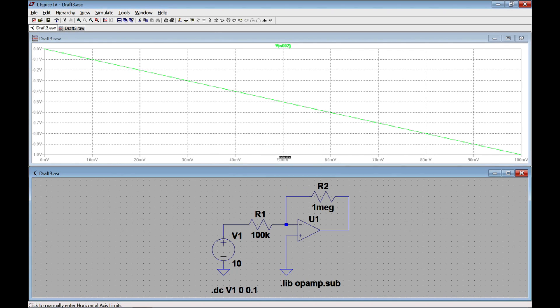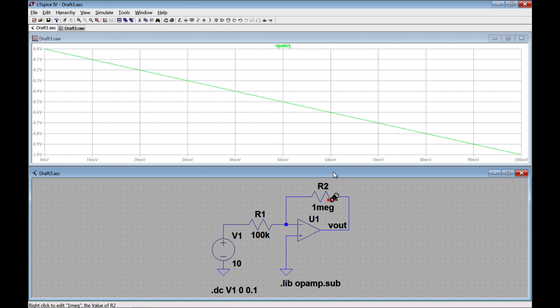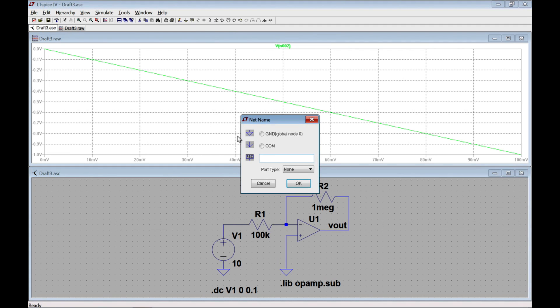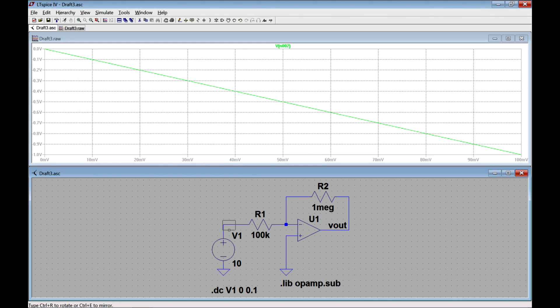And I'm going to attach this right here to my op-amp. Next I want to give the input a name. I'm going to call it VN, and I'm going to connect this right up here.